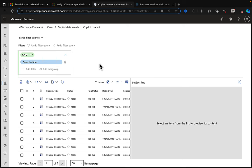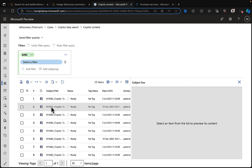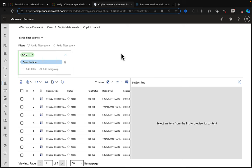Because I don't have Copilot licenses, it's not going to find Copilot interactions for any users in my demo environment. What you would normally see here is any results returned — you'd be able to go into them, see previews, annotate them, and export them, just as with a normal eDiscovery case. In my case it's returned some content from a folder containing chapters of one of my books, since I didn't add enough keyword criteria, and there are no actual Copilot interactions to return.